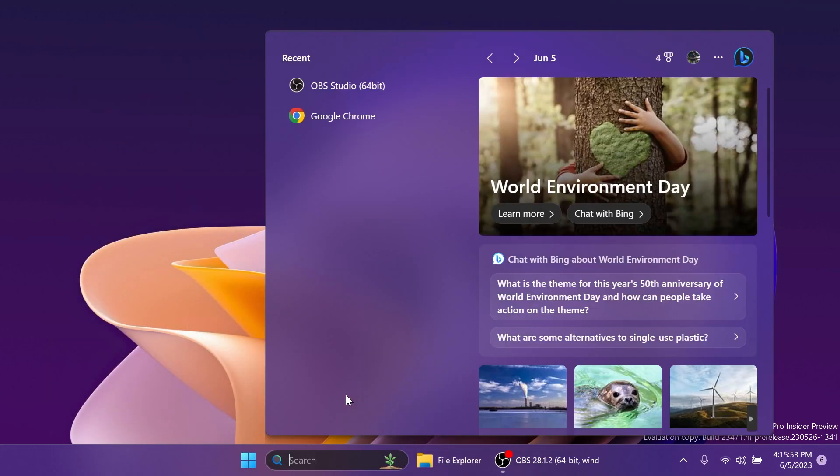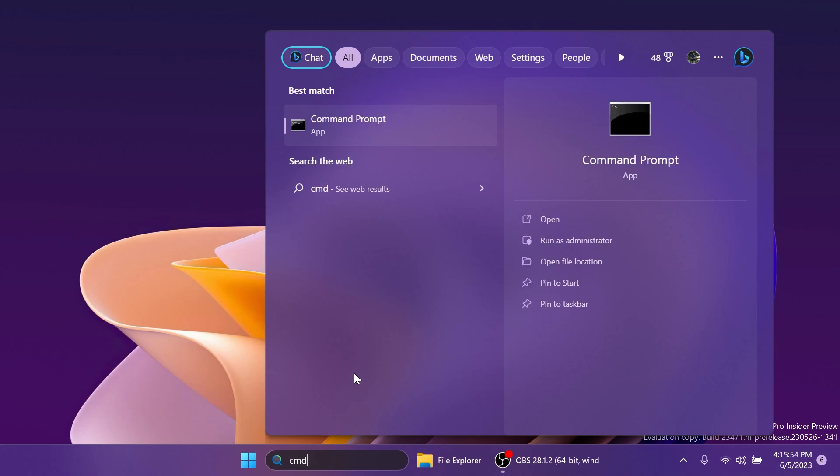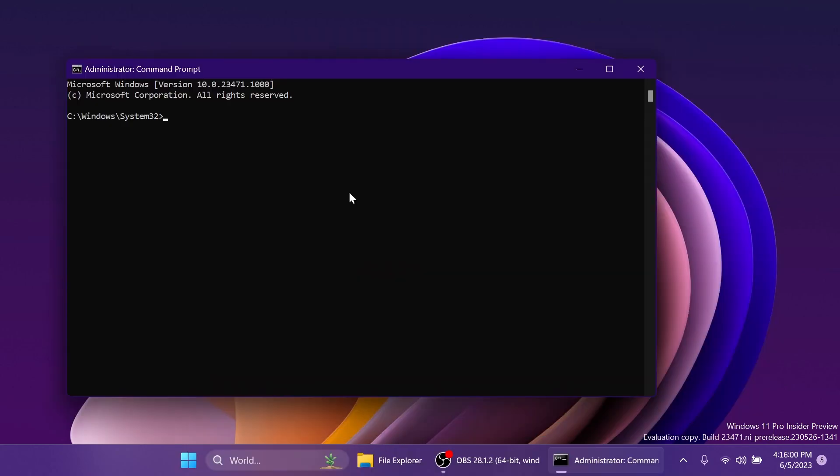Now you're going to have to open up the CMD, type in the search box CMD, and then click on Run As Administrator. On User Account Control, of course, click on Yes.